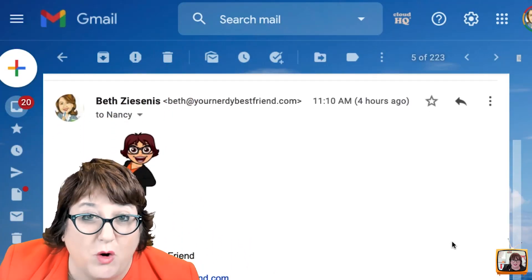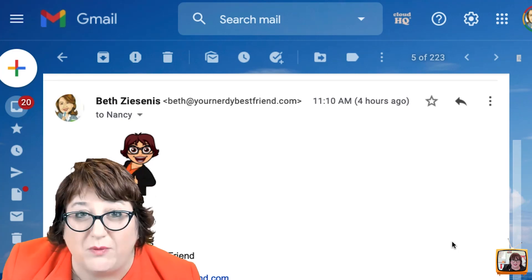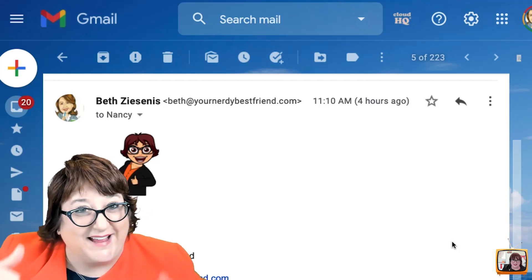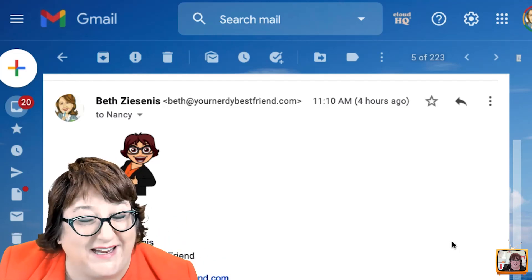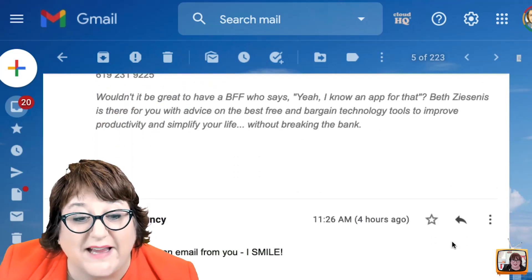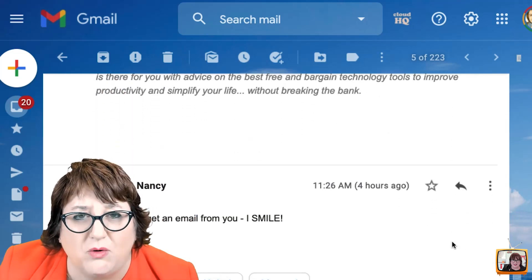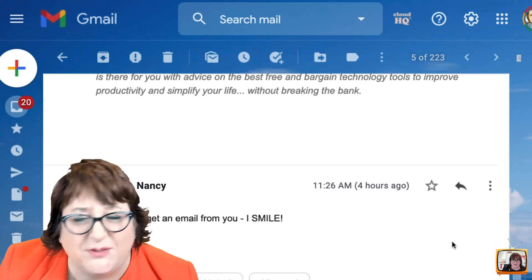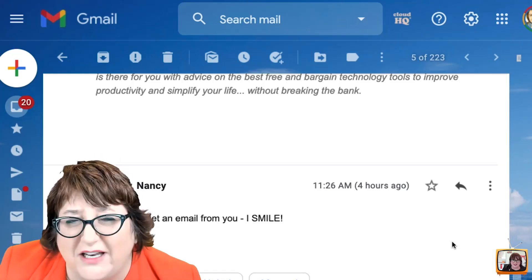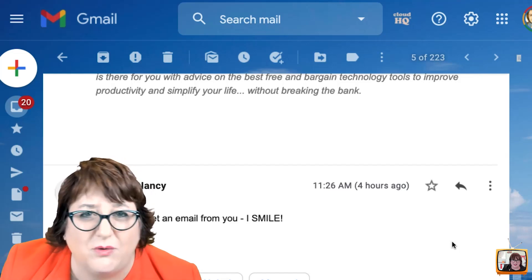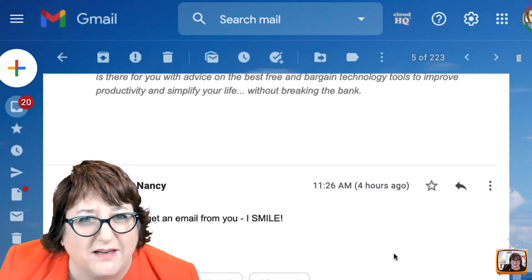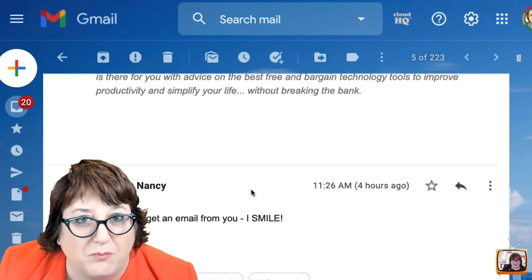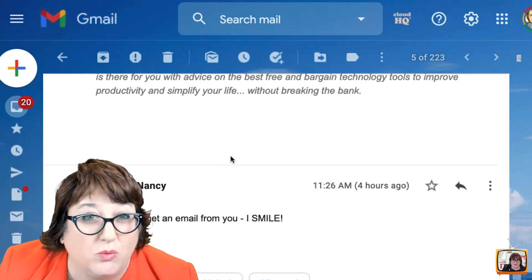This is someone who wrote me, and then within 10 minutes wrote me back and said, 'nevermind.' And I sent her back just a little happy face. And then she wrote back and said, 'Every time I get an email from you, I smile.' How amazing is that? It's because I added just a little touch of personality to an email and made it a little special. And it took me no time at all to add that little piece.